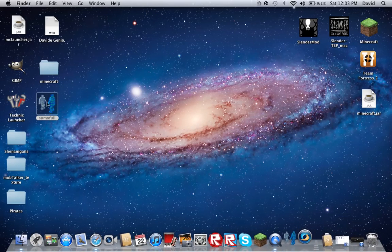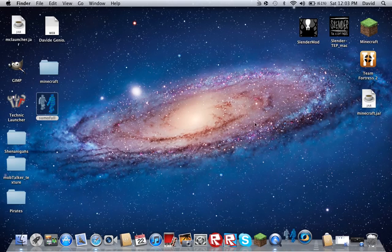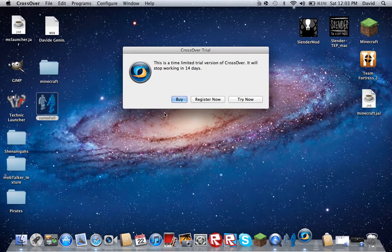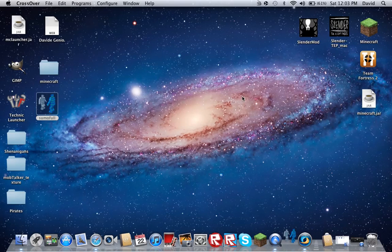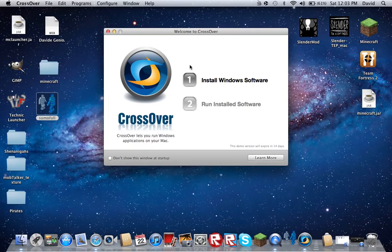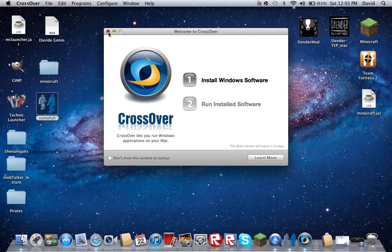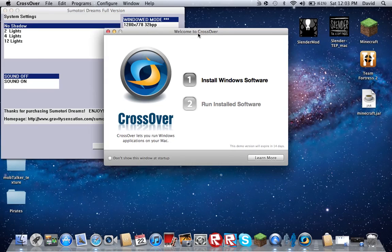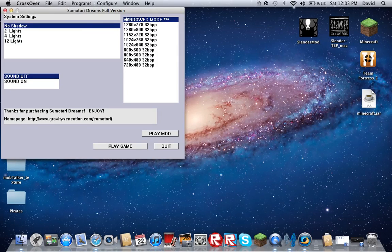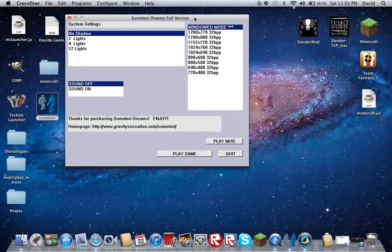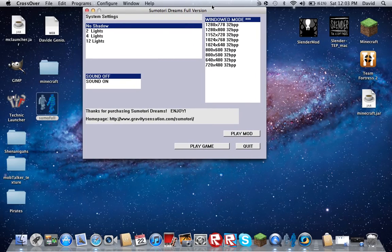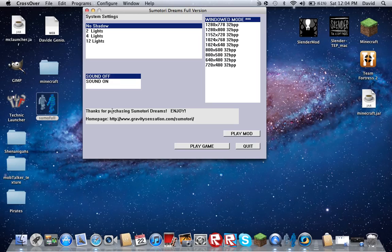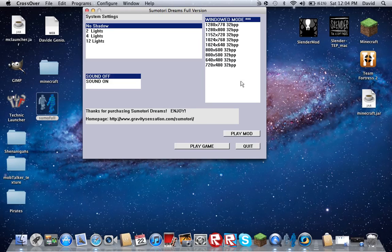So I'm going to show you it works. And it says thanks for purchasing Sumotori Dreams. So I made it so that I technically purchased it, but I didn't.